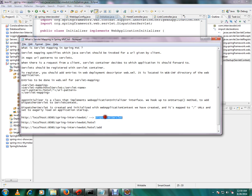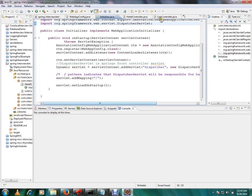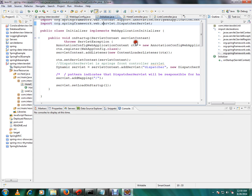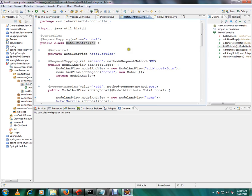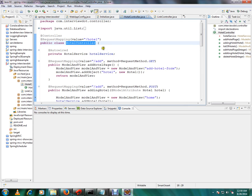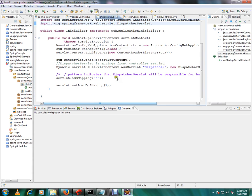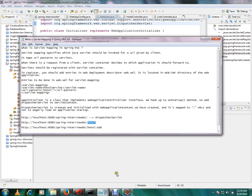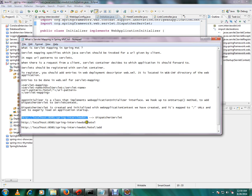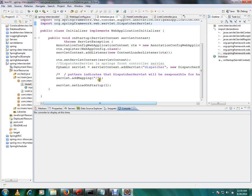And DispatcherServlet which has this mapping, so it will try to find out hotel controller then it will forward the request. So till here it will reach the DispatcherServlet, and DispatcherServlet will try to find out what is this and what is this. So this is how we are registering our DispatcherServlet and servlet mapping.